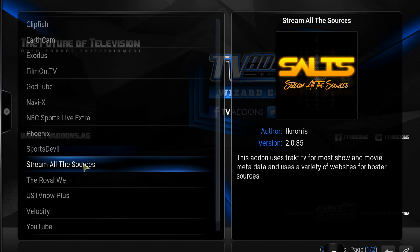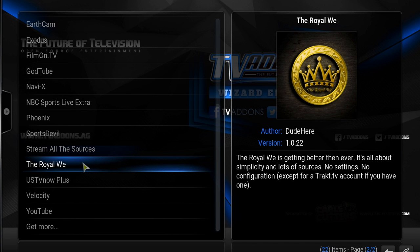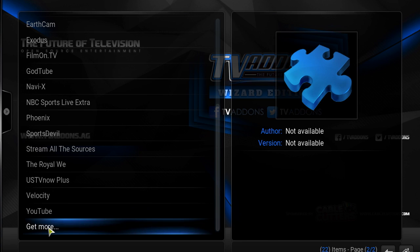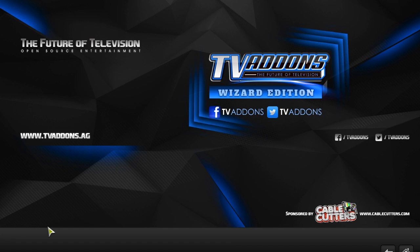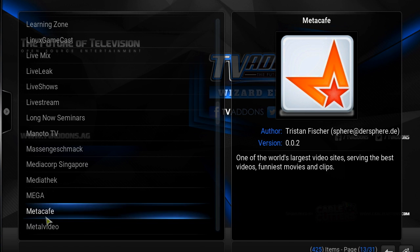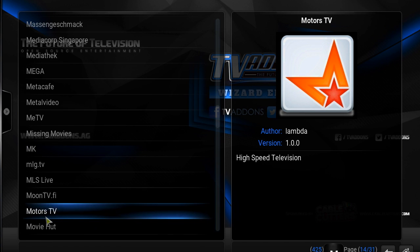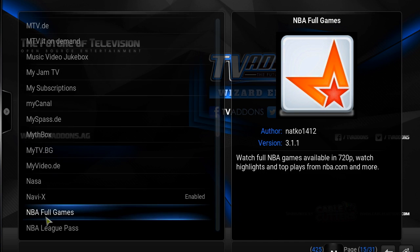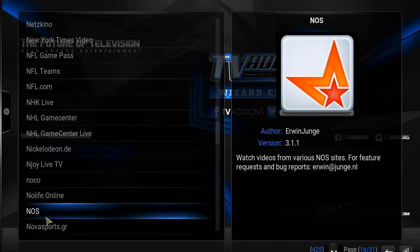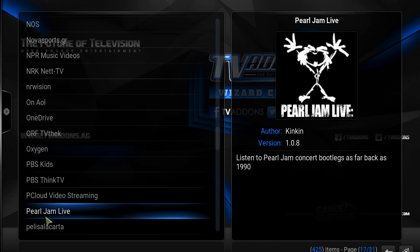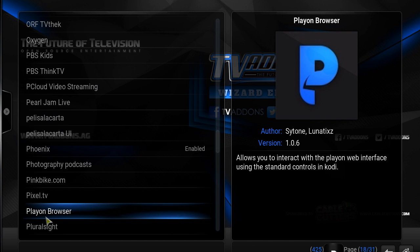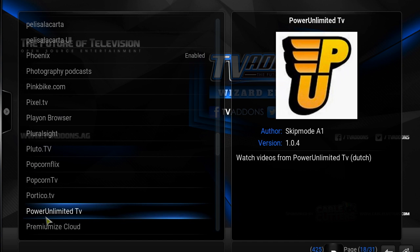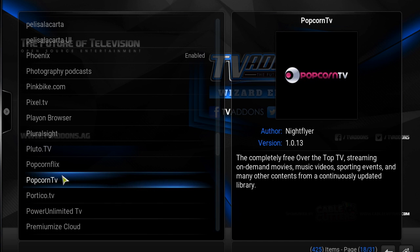Say that you wanted to see more information about other apps that may be of interest to you. Click on Get More and there is a whole list there for you to look at. For example, say I wanted Popcorn TV.